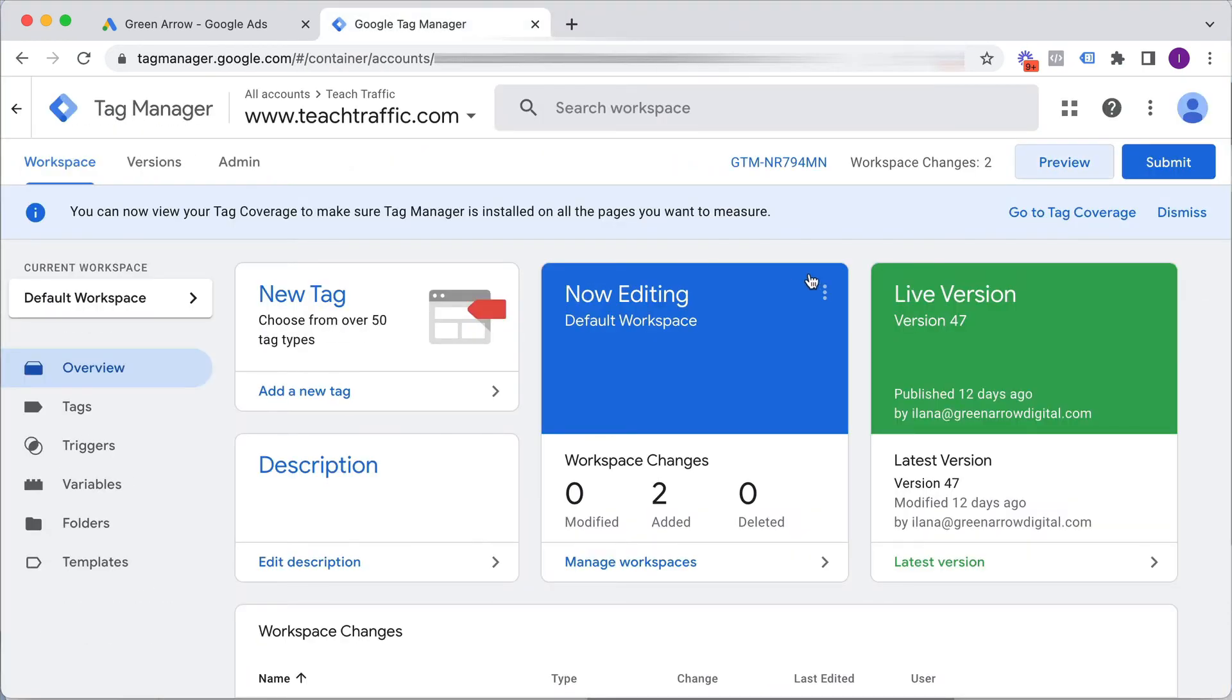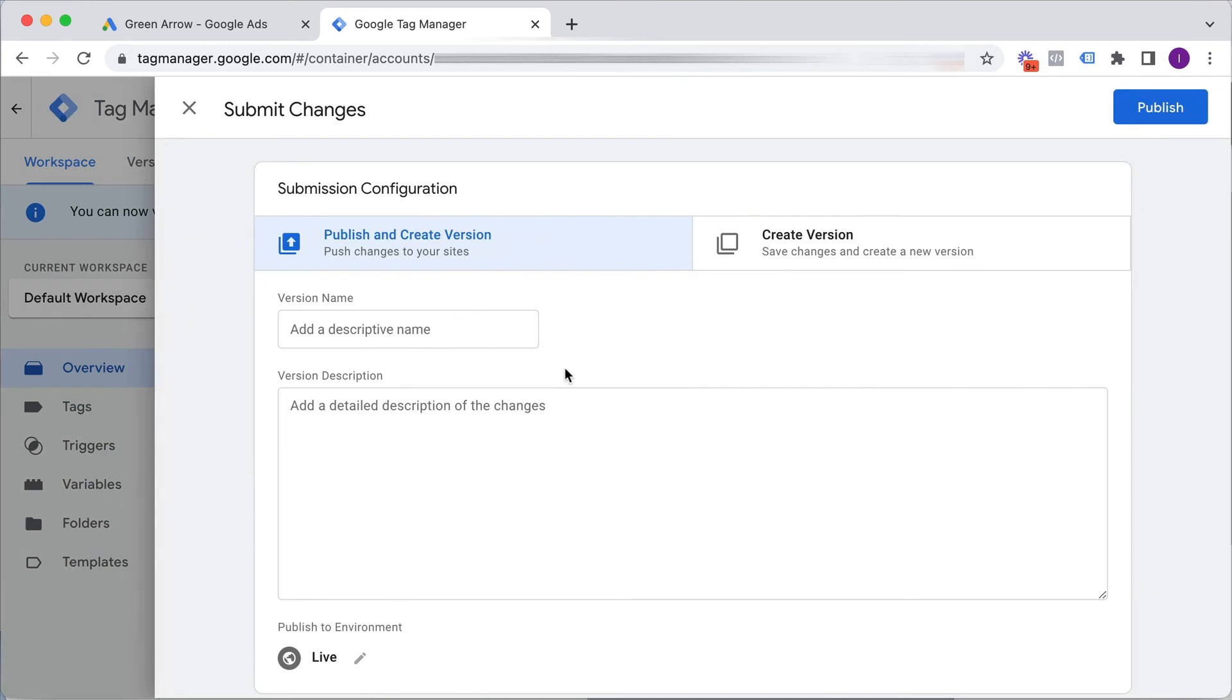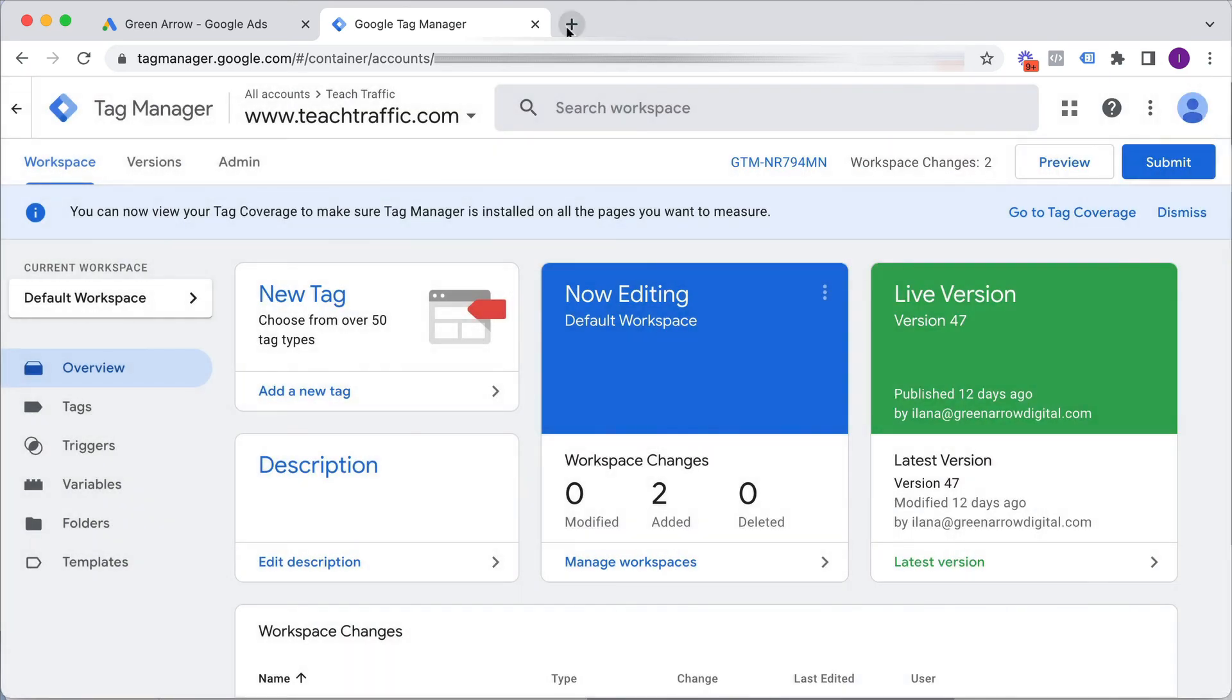And then in order to upload it to our website, now that we're happy with it firing correctly, we just click submit. You can give this version a name so that when you look in your changes, you can see what you've done for certain tags. And then you click publish. I'm not going to click publish because I've already got it live. And then it will upload to your website.